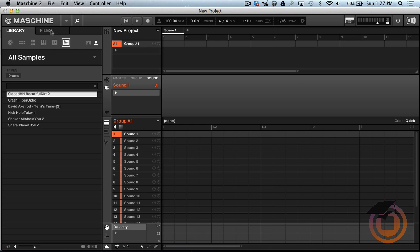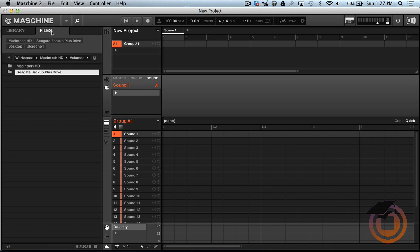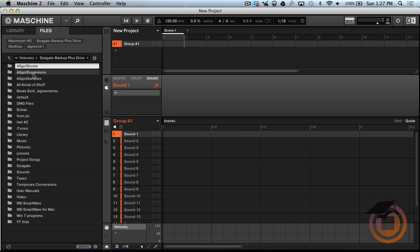is go up here to Files. So now you're in Library, go to Files. Alright these are my two hard drives I got set up so far. You want to double click and open up your hard drive or wherever you got your drums at.